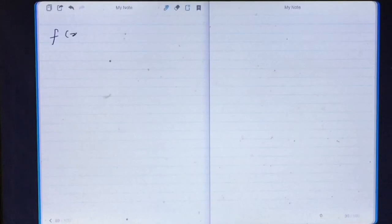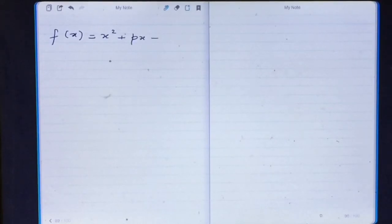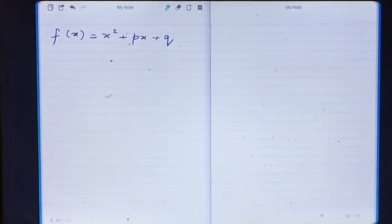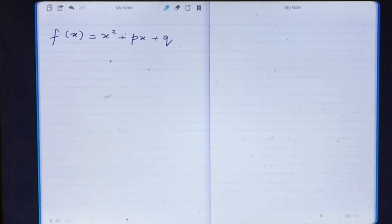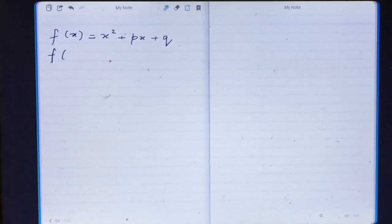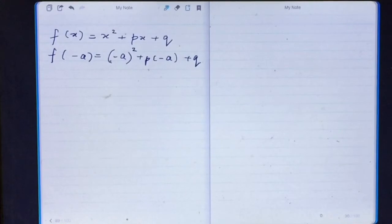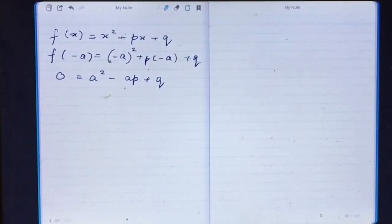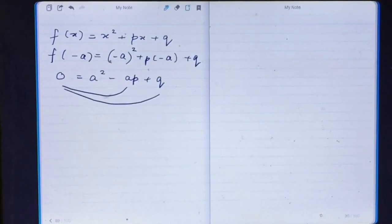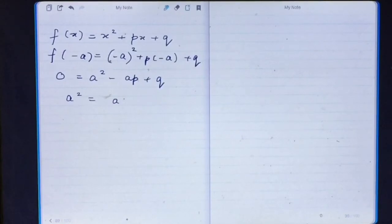Let the first polynomial be f(x), so f(x) = x² + px + q. Since x plus a is a factor of this polynomial, substituting x with minus a gives the answer zero — because minus a is the zero of this polynomial. Writing zero: we get a² - ap + q = 0, therefore a² = ap - q. This is our first equation.